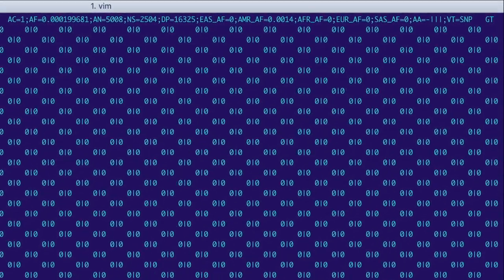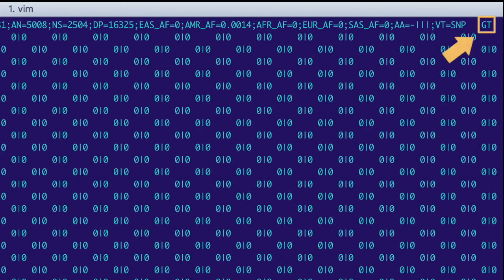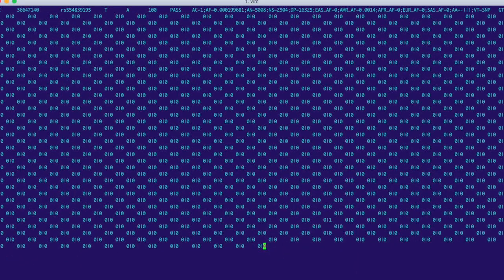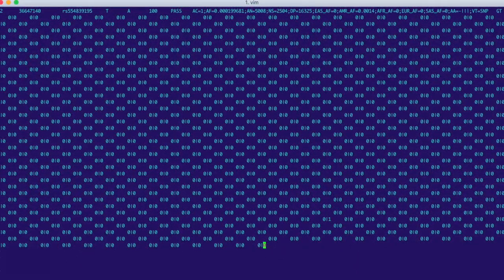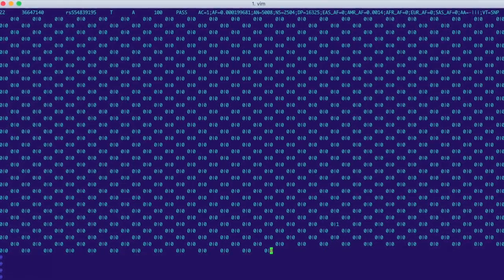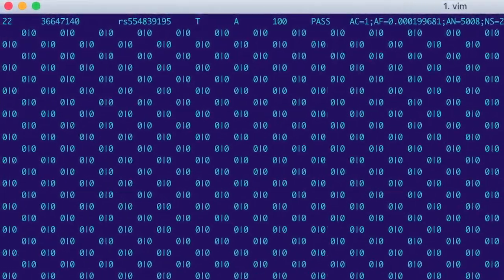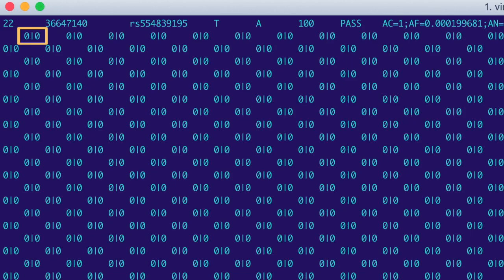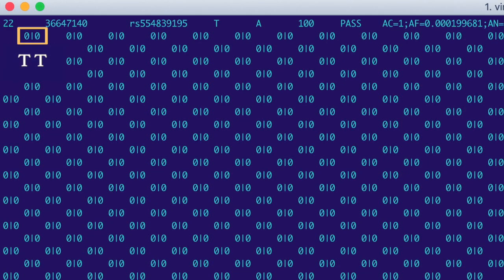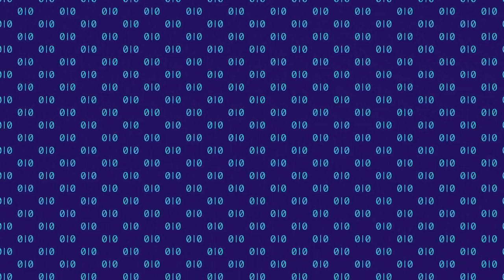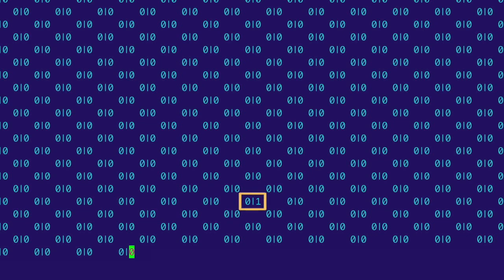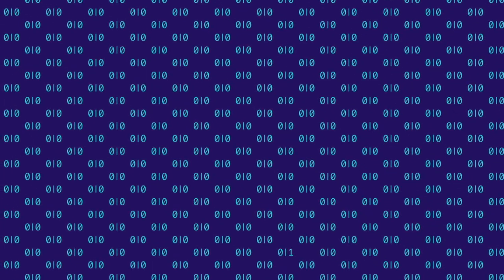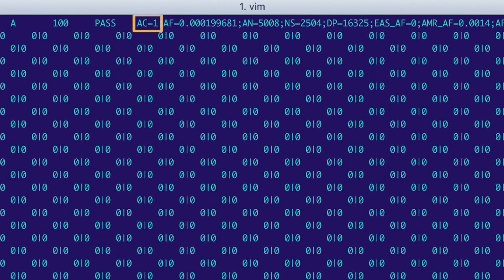Next, there is a GT in the format column, which tells us that there is only genotype information in the sample columns that follow. And finally, we have the genotypes of each of our samples. Our first sample is 0/0, meaning that it's homozygous for the reference allele, so its genotype is TT. But this sample way down here is 0/1, meaning it has one copy of the alternate allele A, so its genotype is AT. This single alternate allele across all the samples explains why the allele count in the info column is 1.